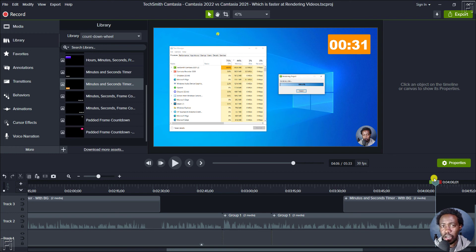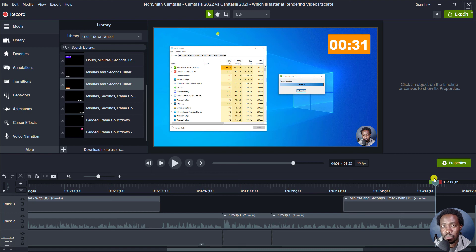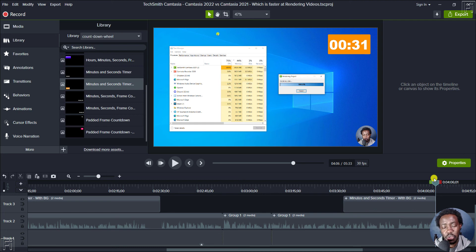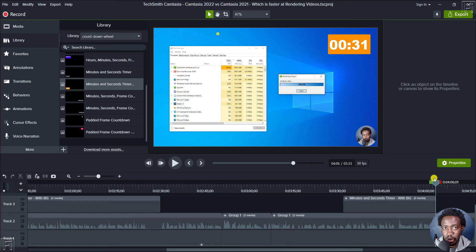Therefore, until they fix that particular issue where rendering on Camtasia 2022 is a little bit slower, I'd recommend you don't upgrade. Otherwise, you're going to waste a lot of time waiting for the render. And it doesn't matter what type of spec computer you have.